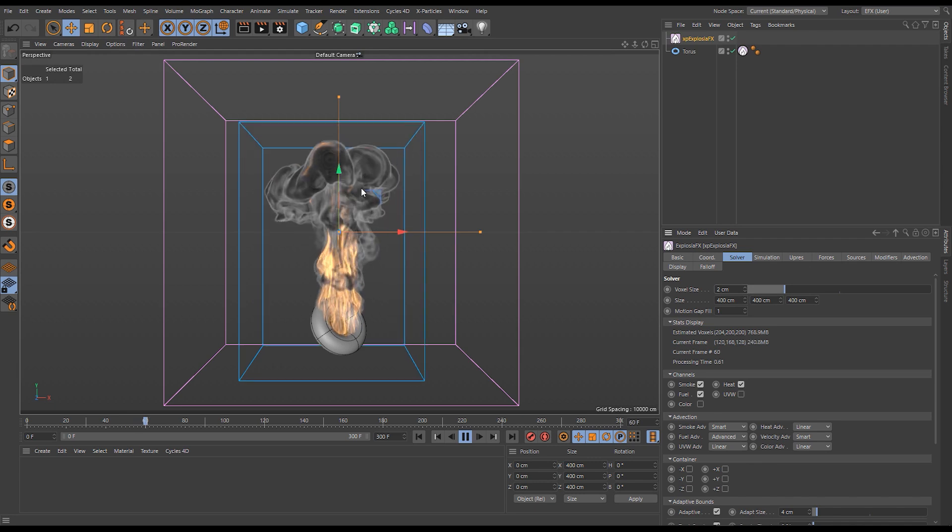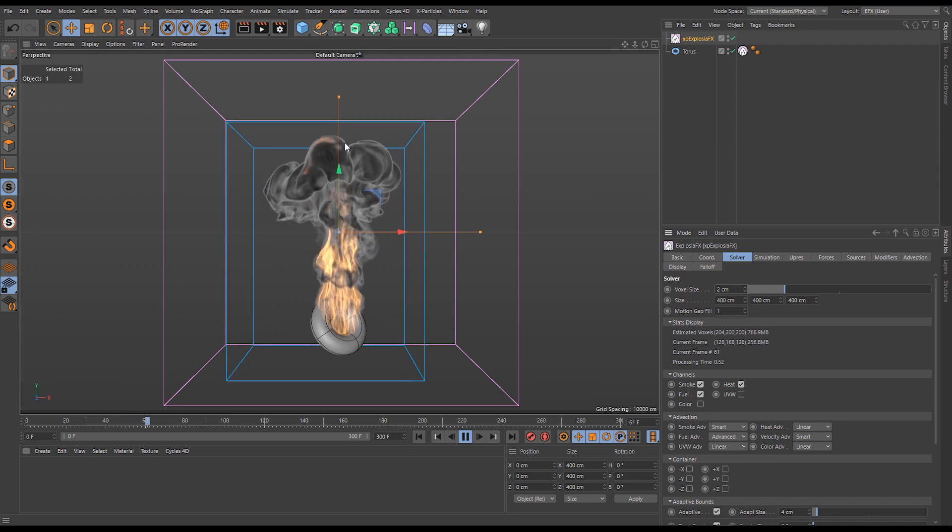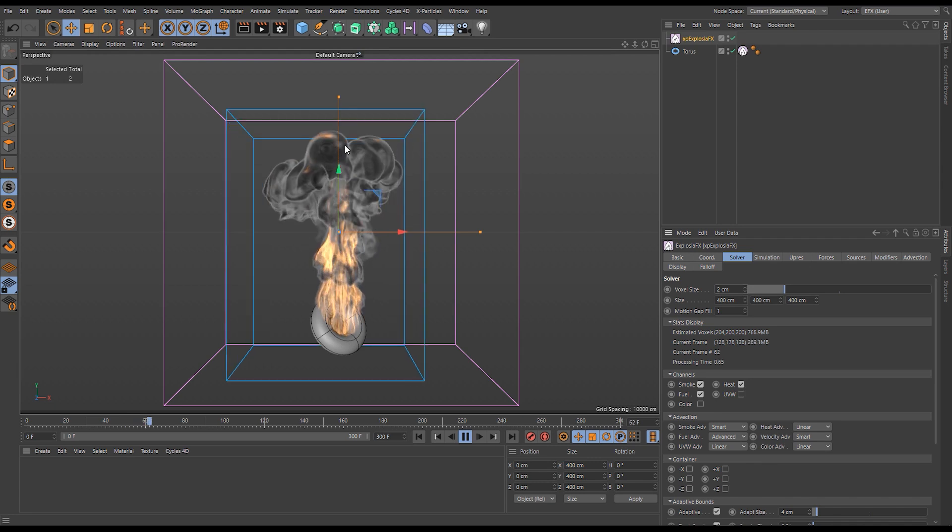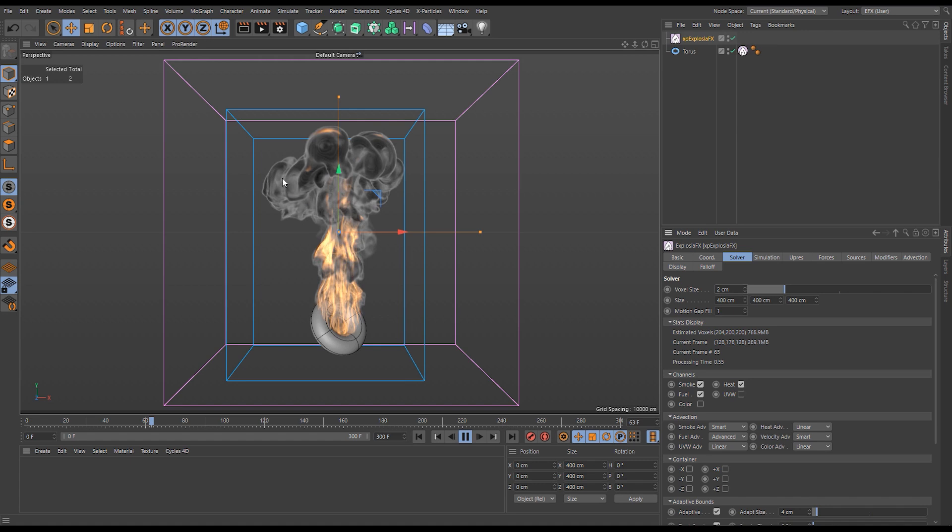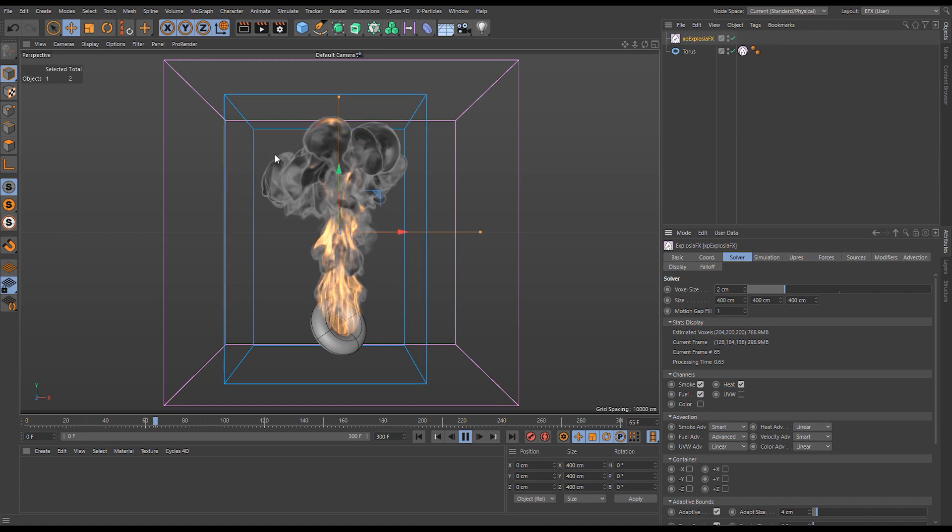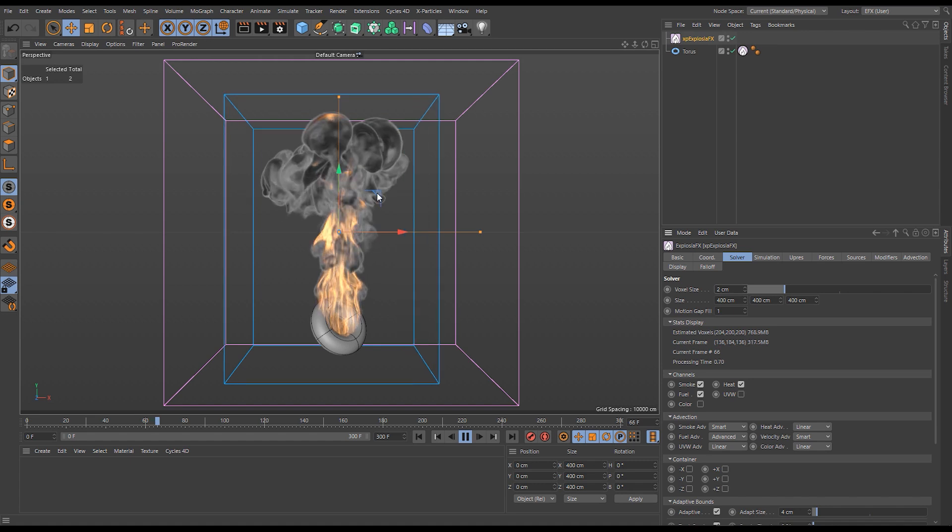It's counter-clockwise on this side and on this side we're getting it clockwise. It's surrounding that main upward thrust motion so we're getting this sort of toroidal shape at the top here.